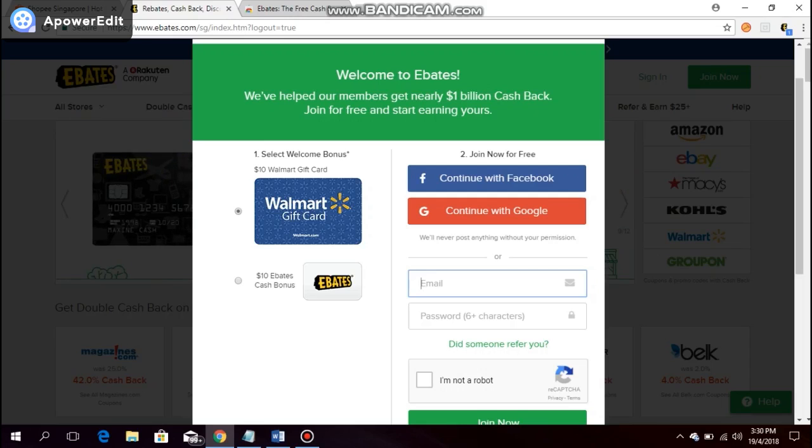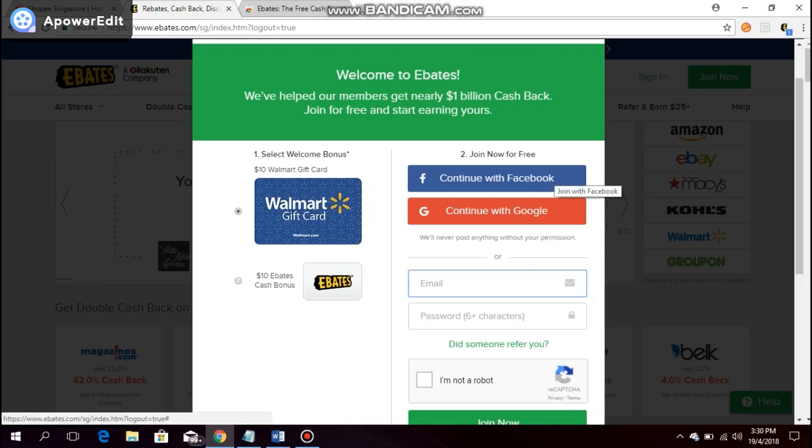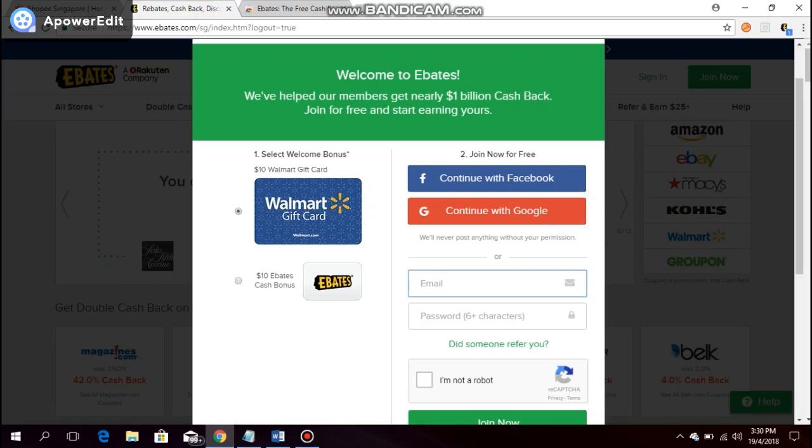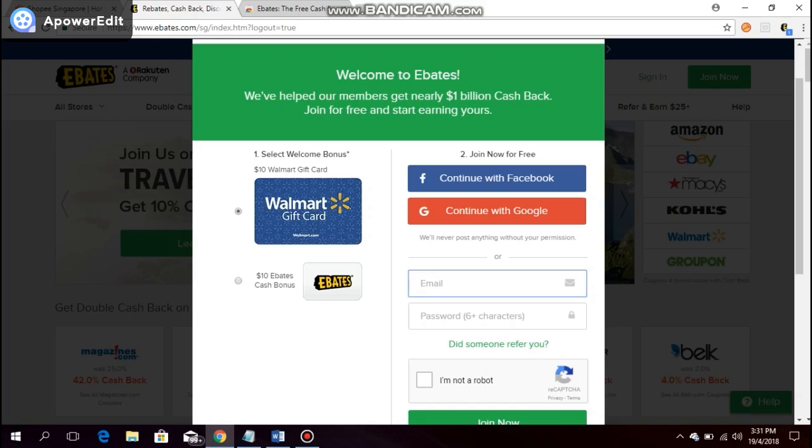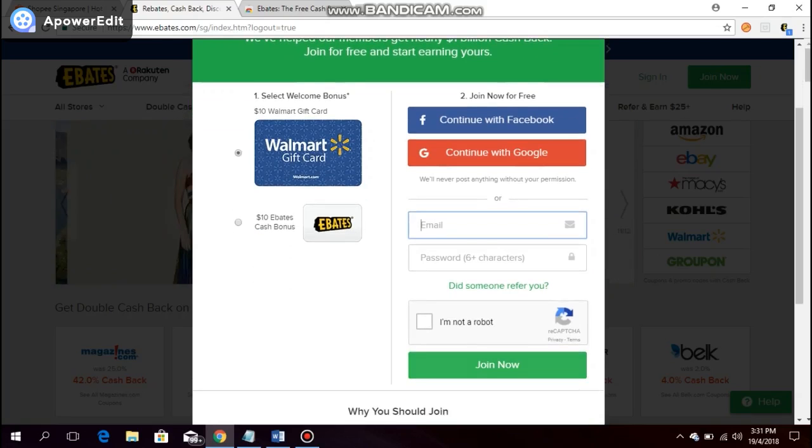First is through Facebook, next is through Google, or you simply enter your email address and your password and you press join.